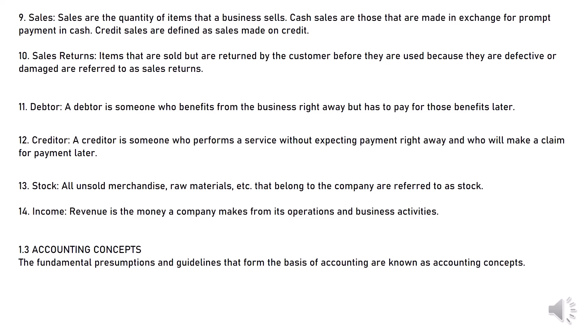14. Income revenue is the money a company makes from its operations and business activities. Accounting concepts: The fundamental presumptions and guidelines that form the basis of accounting are known as accounting concepts.